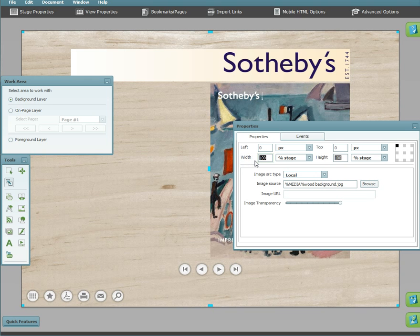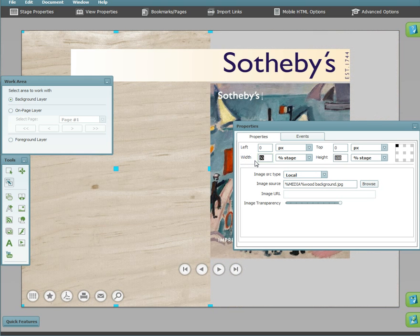For example, you could have the image be on just part of the stage, like this, or you could add additional images.